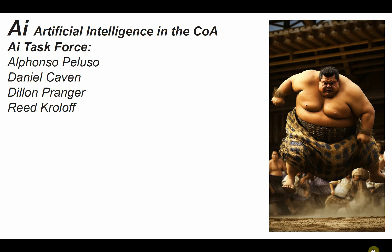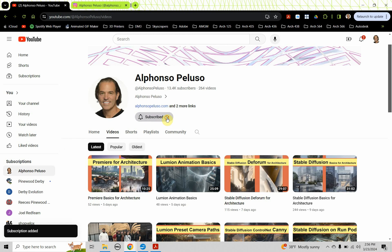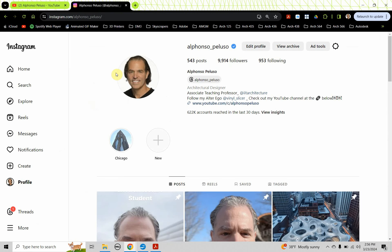Before we dive in, if you haven't subscribed to my YouTube channel, what are you waiting for? Search me up on YouTube — Alfonso Peluso. Click on the subscribe button and click on the down arrow to receive all the notifications. Help me get to 14,000 subscribers. Also, connect with me on Instagram at Alfonso underscore Peluso. Help me reach 10,000 followers — I'm so close. If you're seeing this video today or tomorrow, you might be my 10,000th follower. That would be amazing.